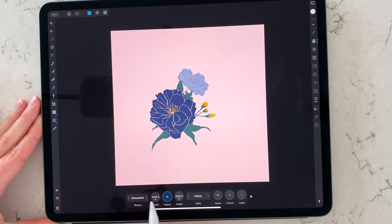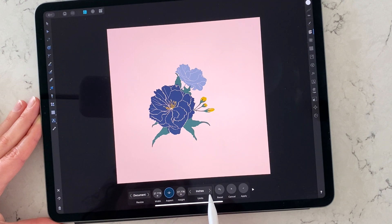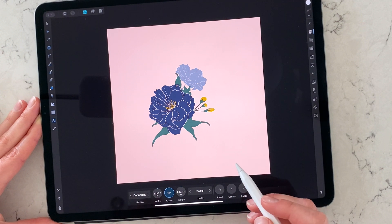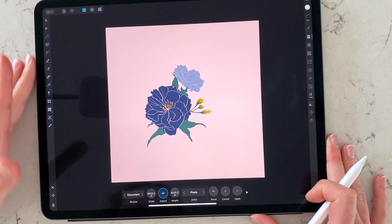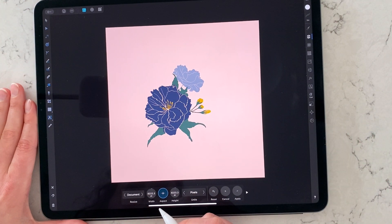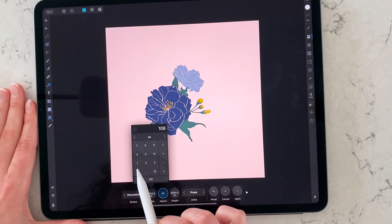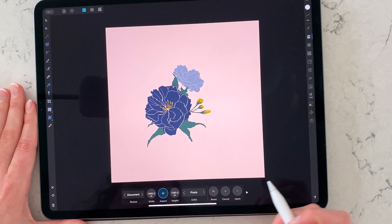The width and height are currently 2000 pixels. You can choose from units like inches, feet, yards, millimeters, centimeters, meters, or pixels. I've set it up in points, but I know I want to submit my illustration for an online contest and they're specifically asking for the illustration to be sized 0.80 by 0.80 in pixels.